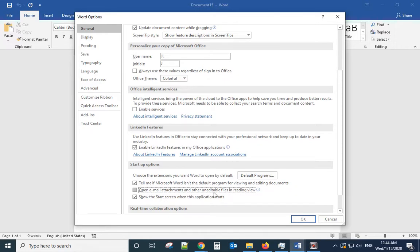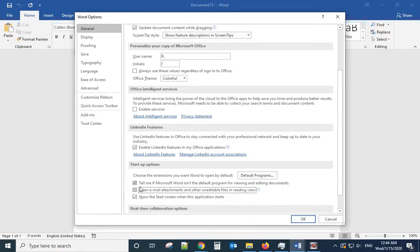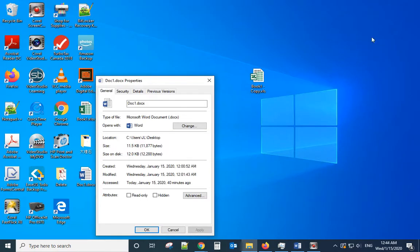Uncheck 'Open email attachments and other uneditable files in reading view.' Uncheck this box, click OK, and then try to open it again to see if it is still in reading mode.